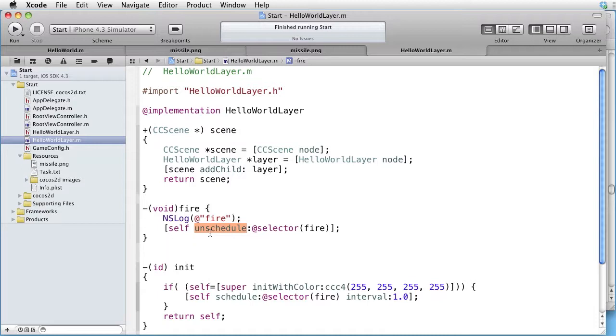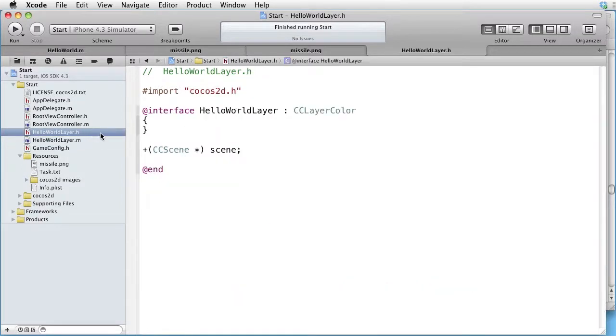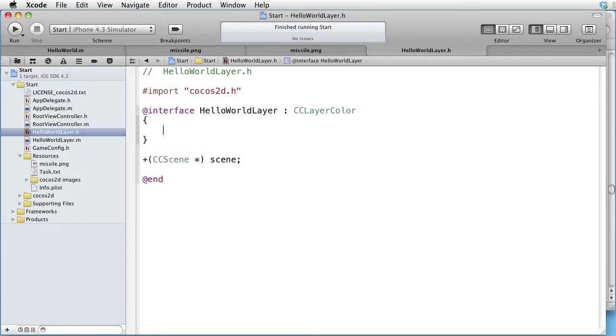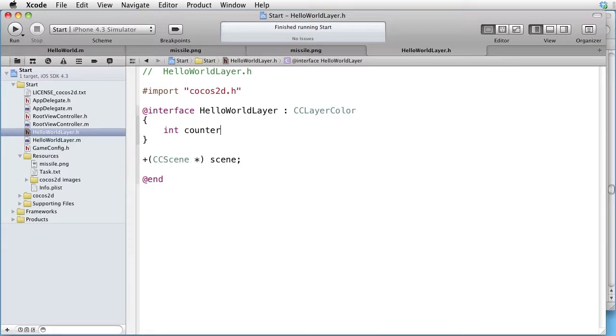We have to count the fires. So let's go to the interface and declare a counter. By default, the counter has the initial value of zero, which suits us fine.